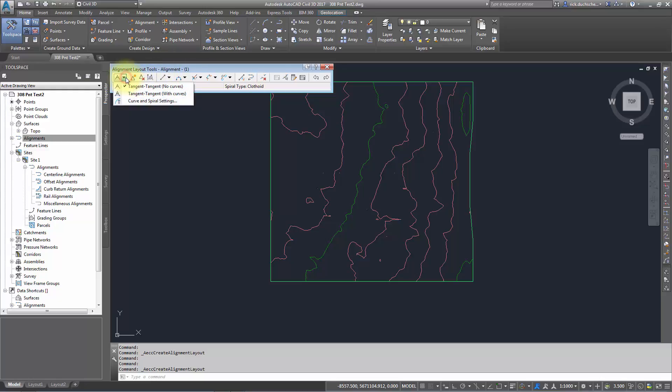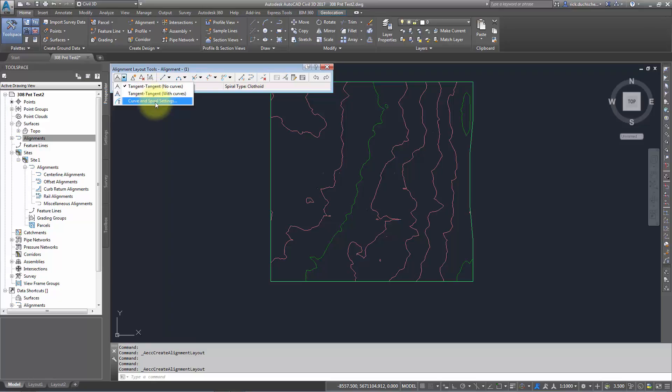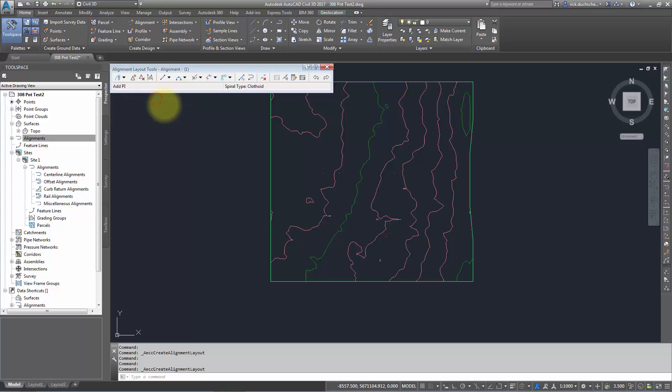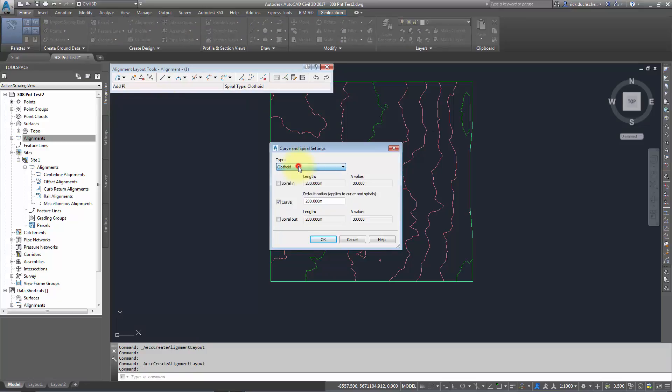So starting off at the beginning, we've got a couple of quick and dirty tools for creating some alignments. We've got tangent-tangent no curves, tangent-tangent with curves, and then some curve and spiral settings. So if I just want to lay something in real quick, maybe I've got a few survey points on my screen and I know the curve radius in between my line work, then I can just go ahead and go into my curve and spiral settings, set what type of curve and spiral I want to use, whether I want to use spirals, curves, my default radius, and the spiral load options as well. So you can set all those up predefined.